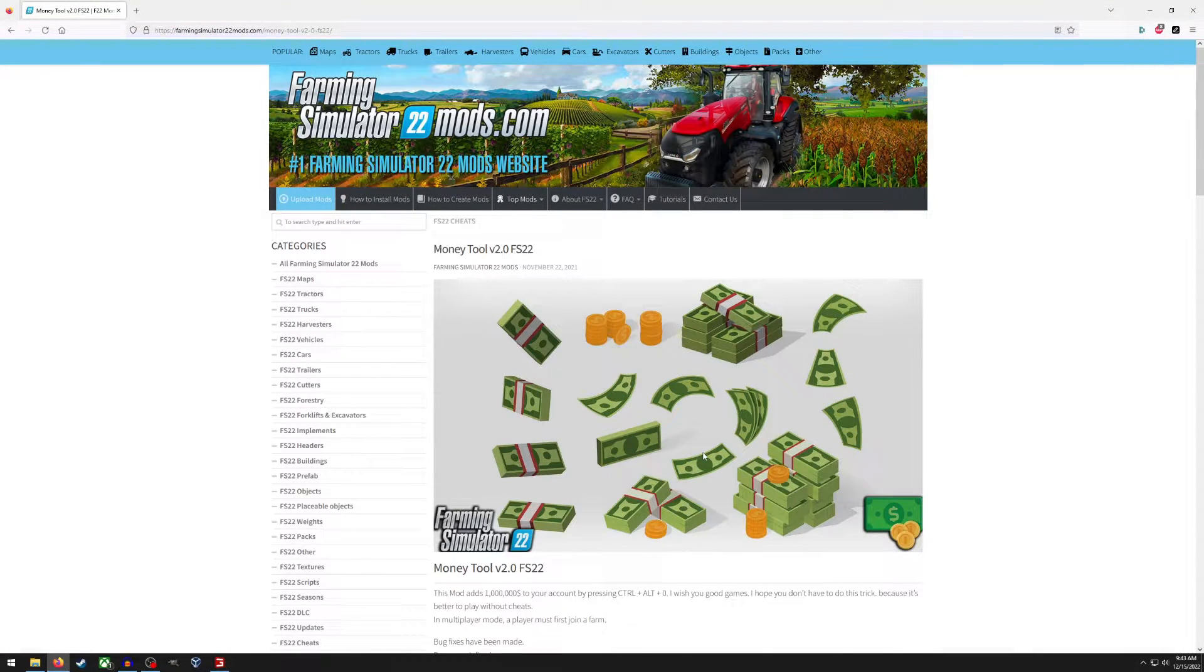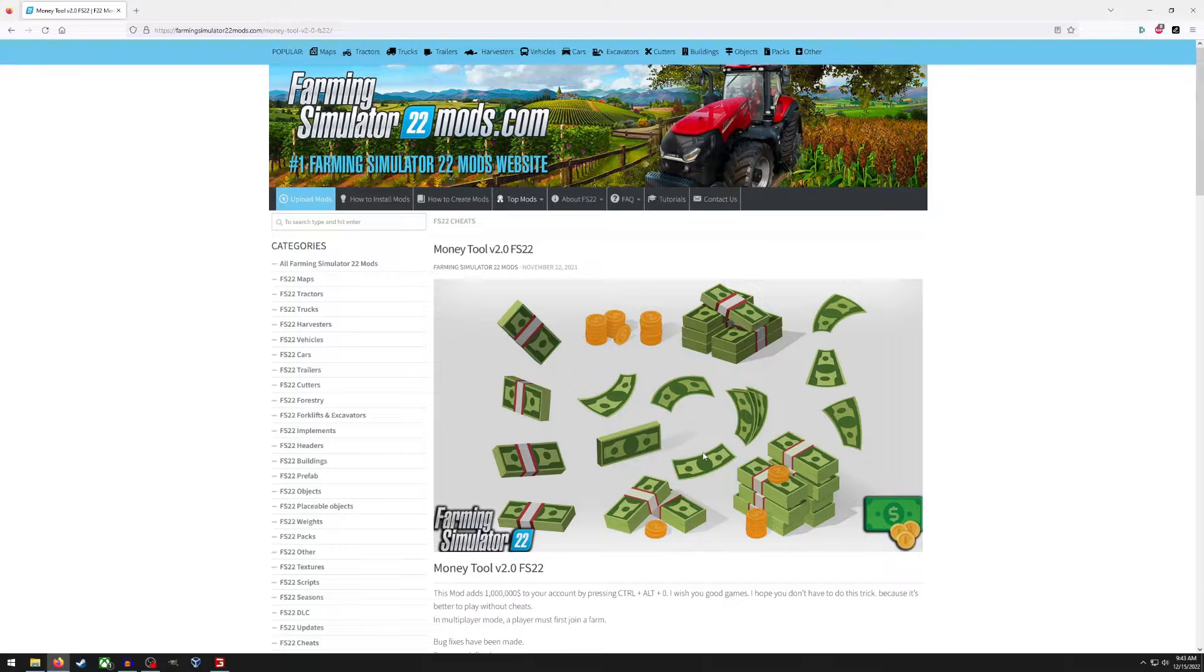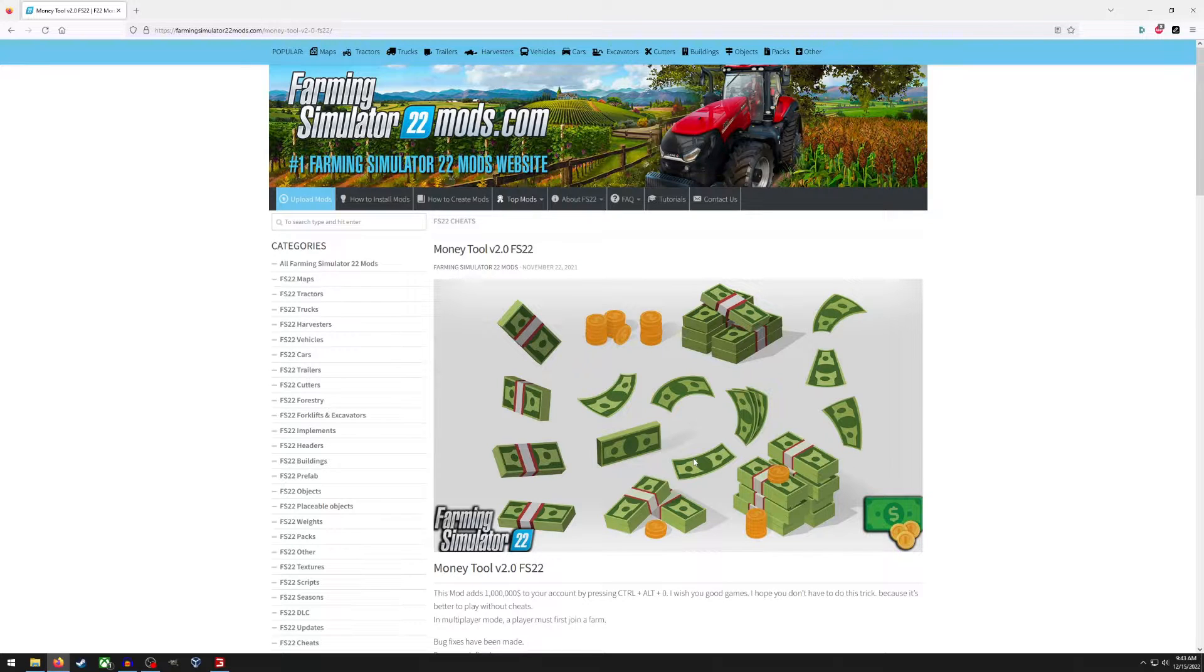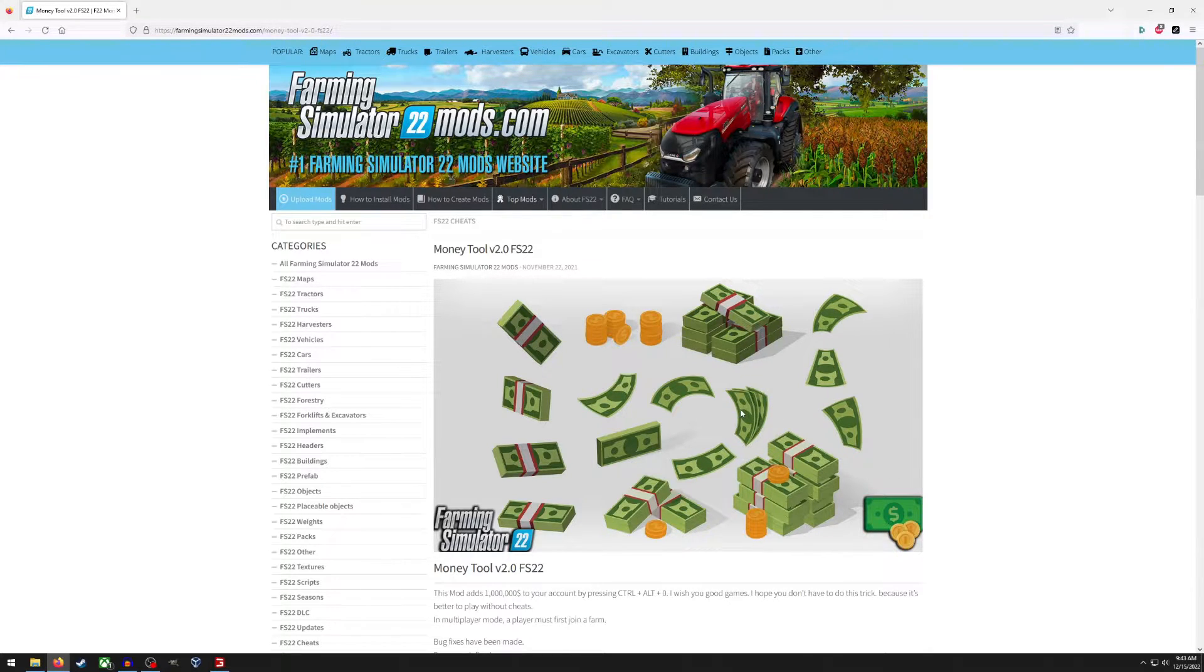Hello everyone and welcome to a Farming Sim 22 tutorial. Today we're looking at installing mods and this is outside of the mod hub that is already built into the game, so this will work if you are on PC.